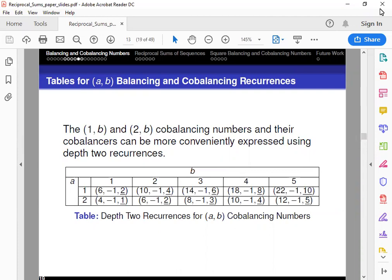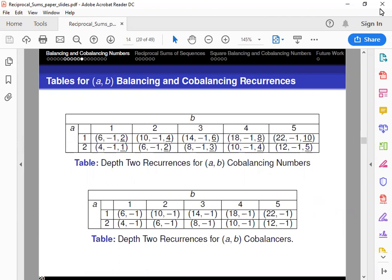Here's the depth-2 recurrence, and what we find is that all recurrences of this form are going to be in the form 2m+2, negative 1, where m is equal to 2B over A. Expressing these as depth-2 recurrences is actually more helpful than expressing them with a depth-5 recurrence, because we can actually locate the beginning point due to the coefficients thanks to the depth-2 recurrence. We can do something similar with the corresponding cobalancers, which is the fourth table we see here. However, as you can see comparing the two tables, this one does not have that constant A,V cobalancing term. So the recurrence would be denoted 2m+2, negative 1, where m is 2B over A.